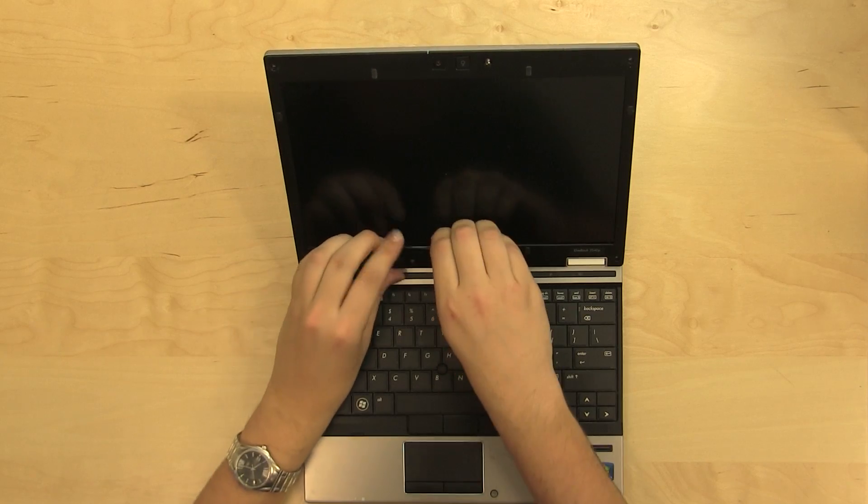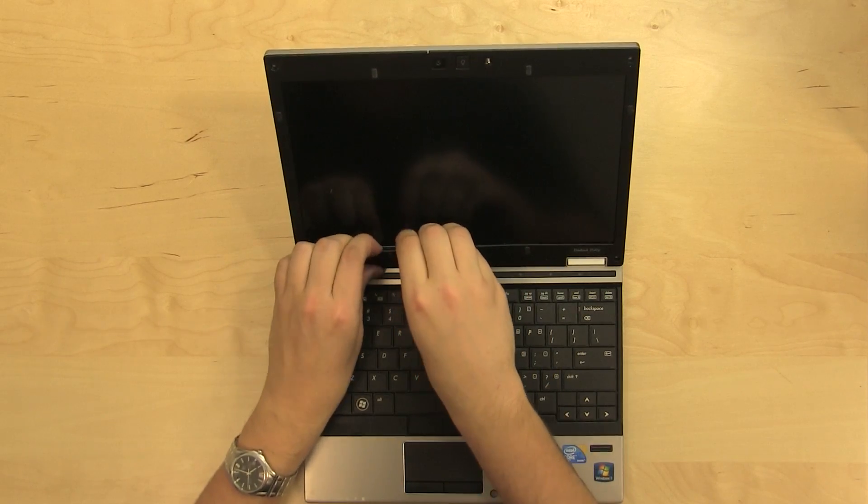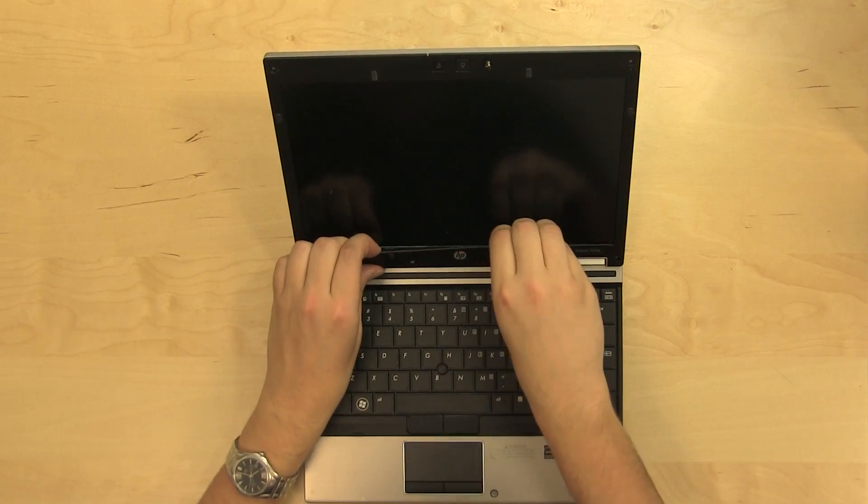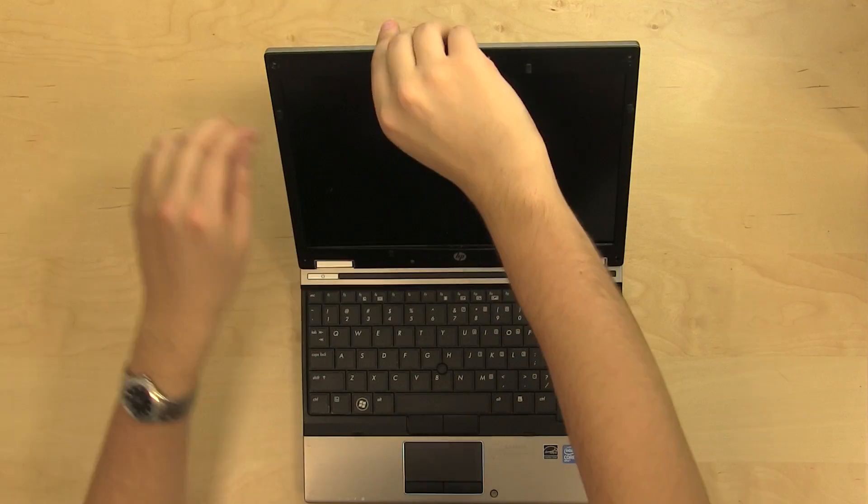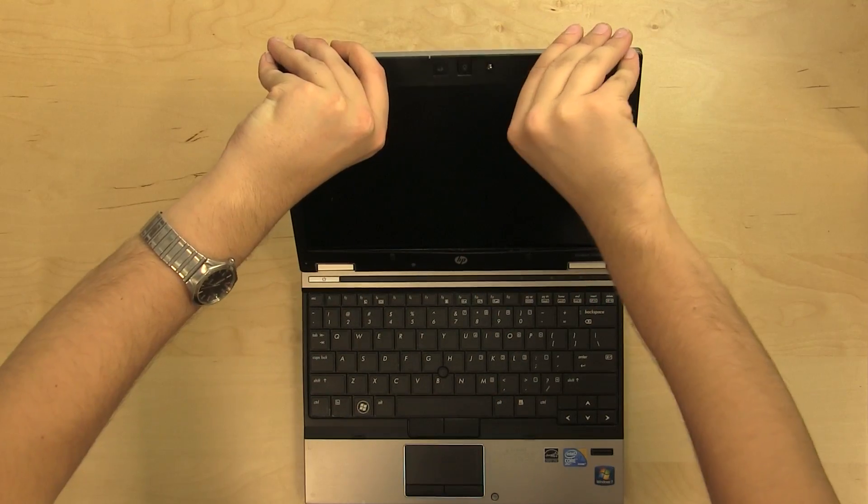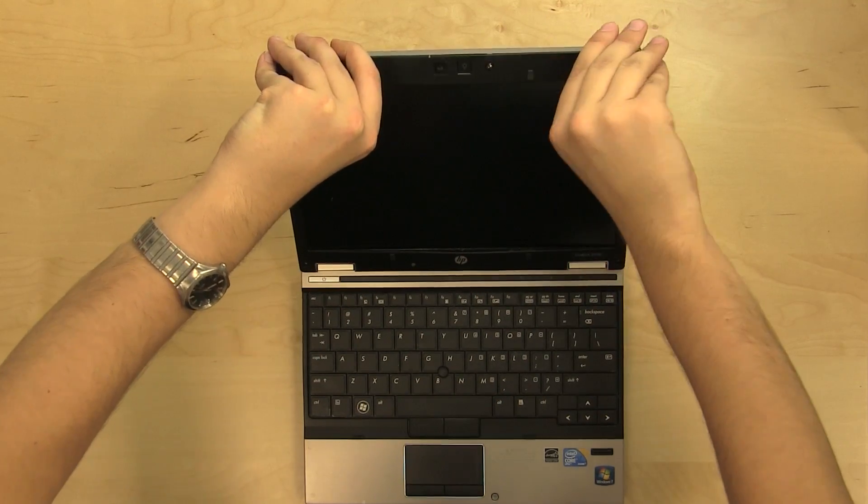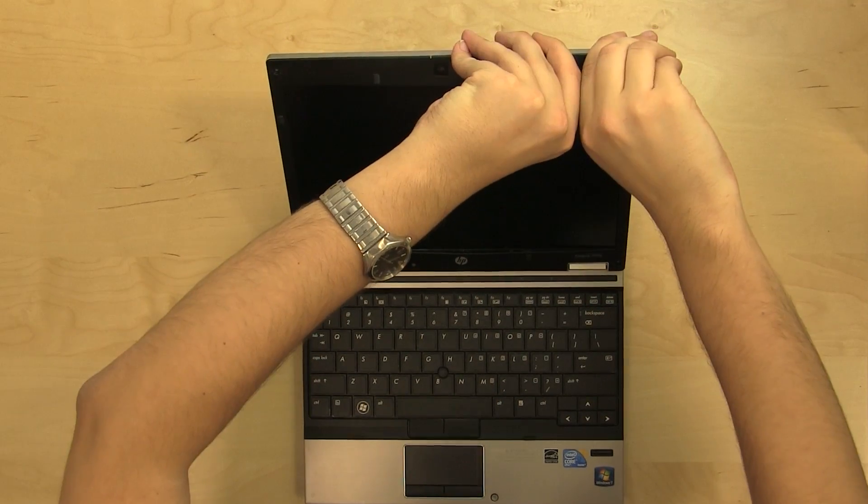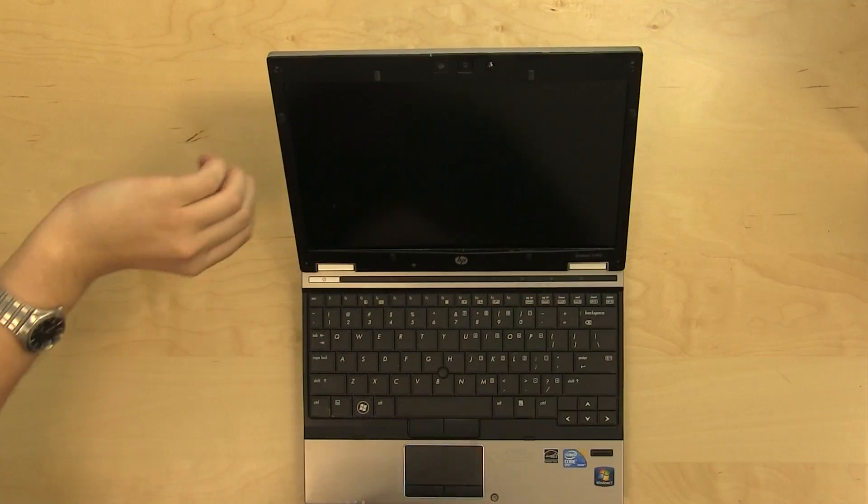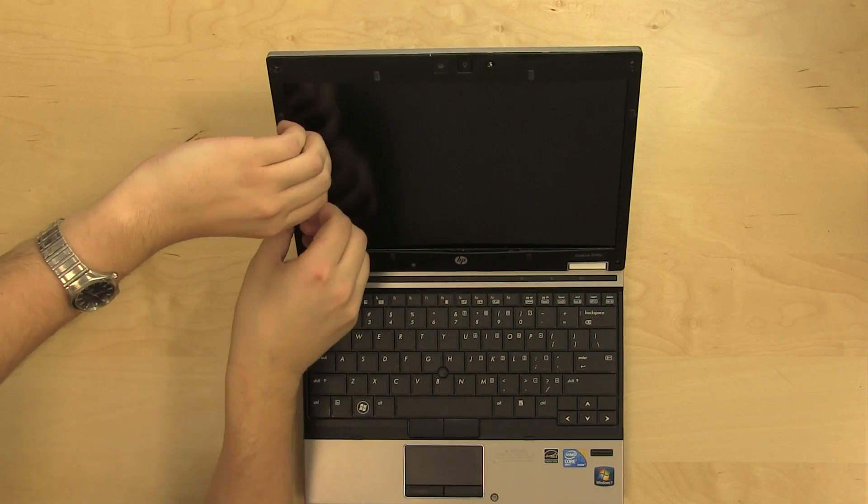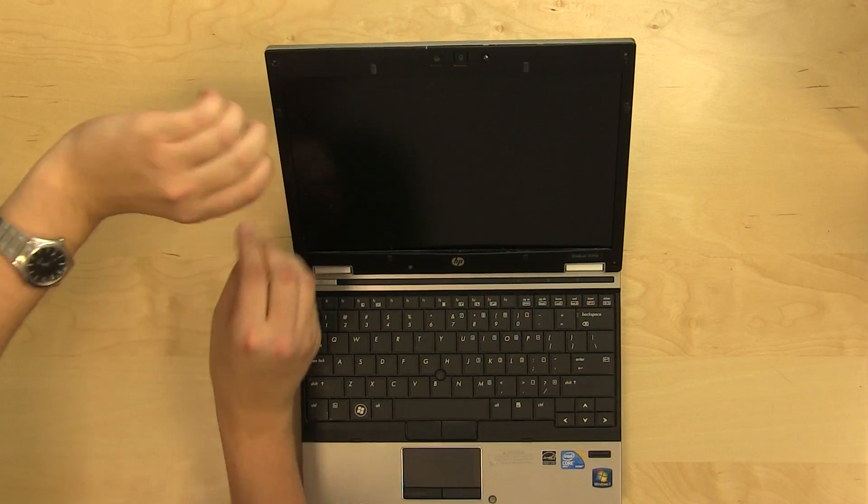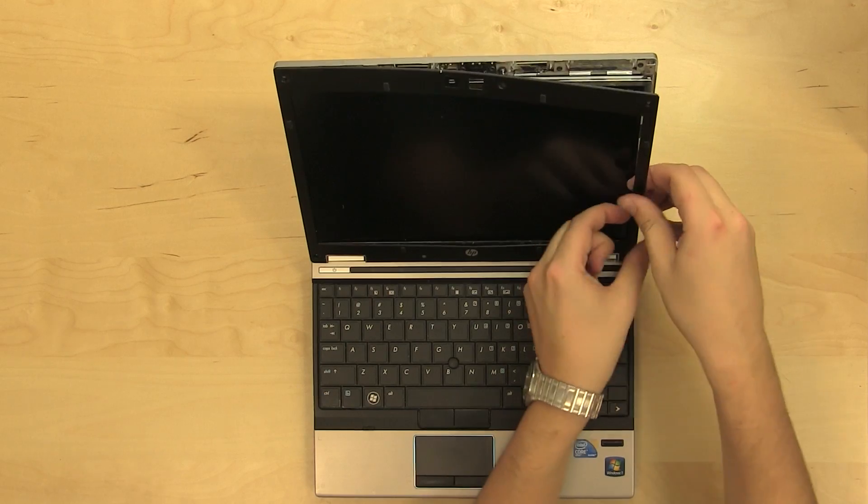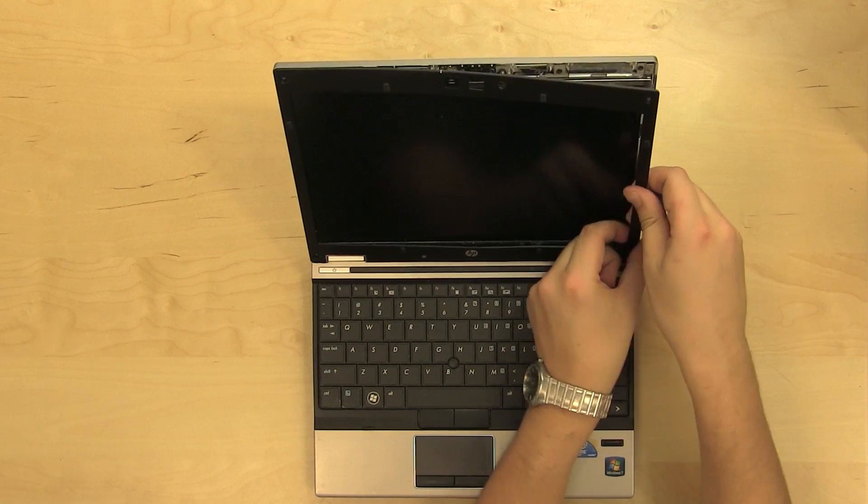Proceed to remove the bezel. Start by freeing up the bottom edge and then the top edge. Move on to the side edges. Be patient and try not to break too many plastic tabs underneath.